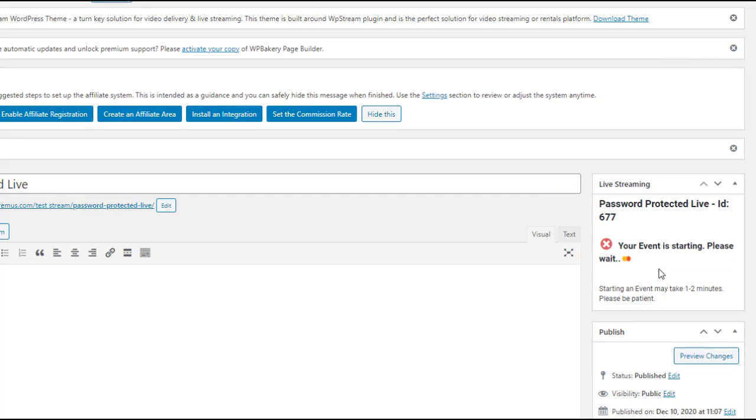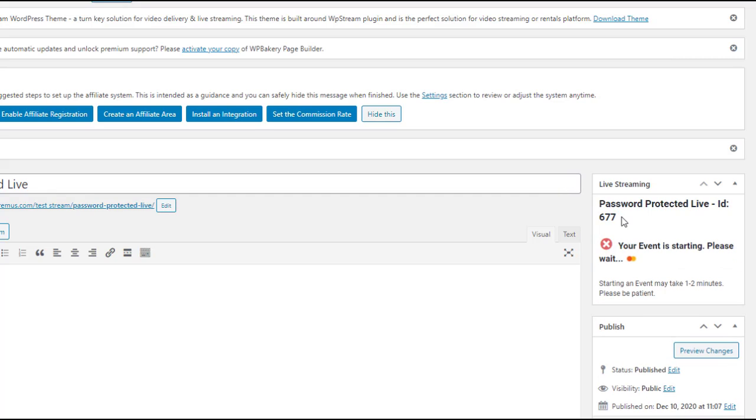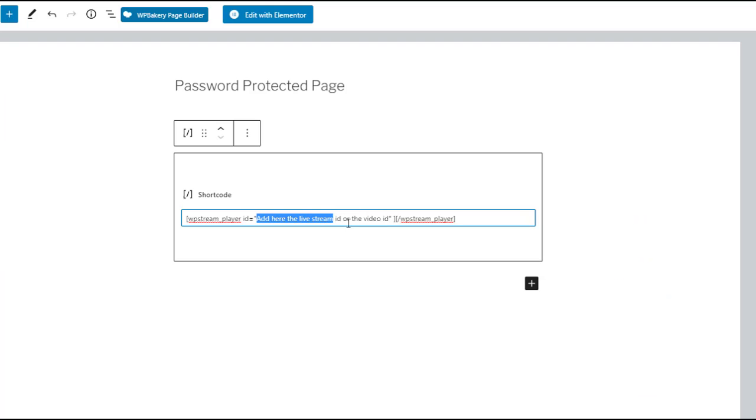Now this is the channel ID over here. This might take some time so let's just copy and paste it into the shortcode. Like so. This is how it's going to look like.